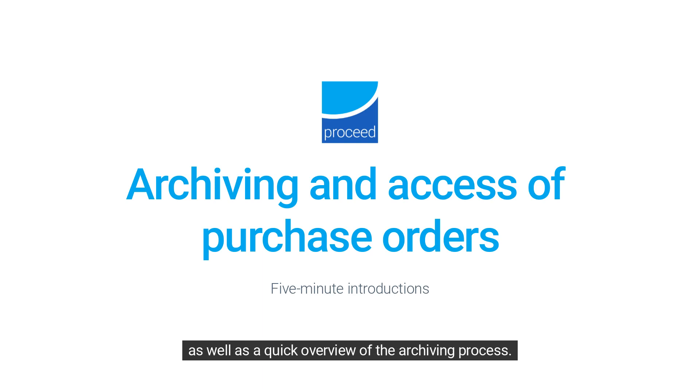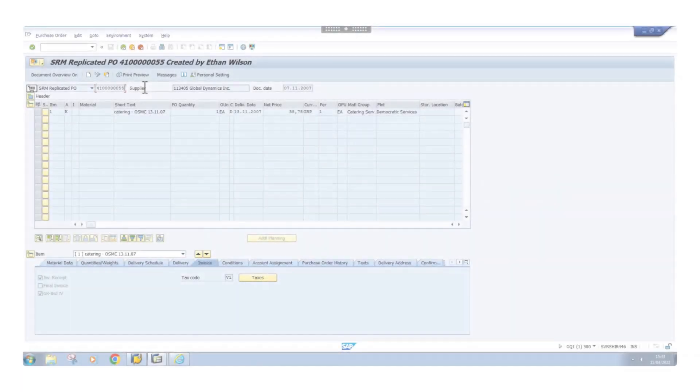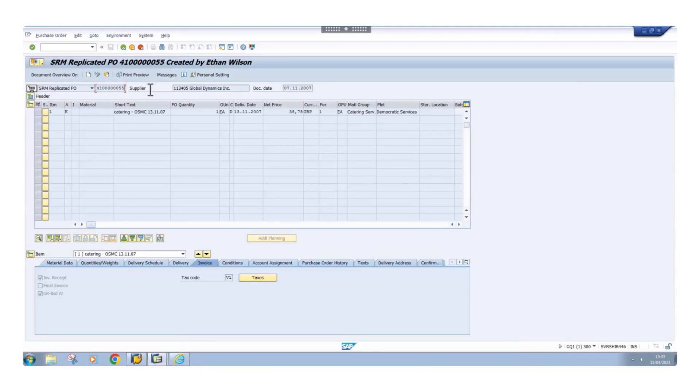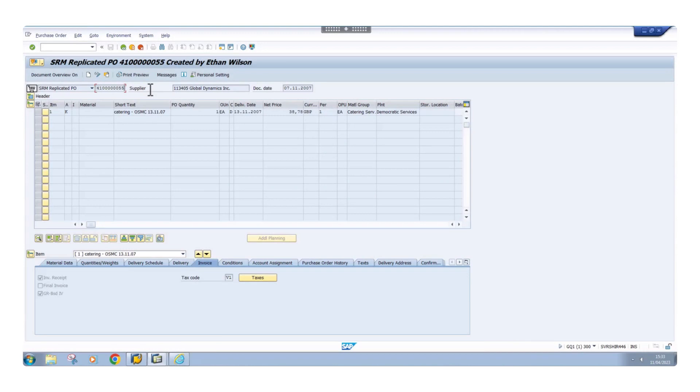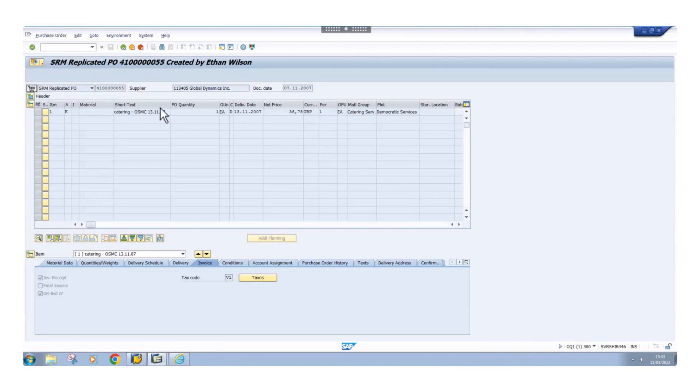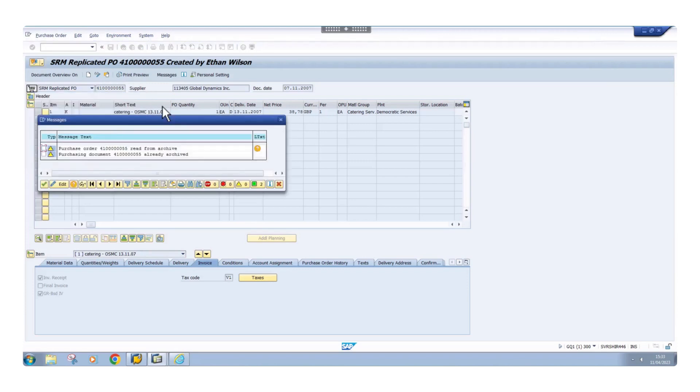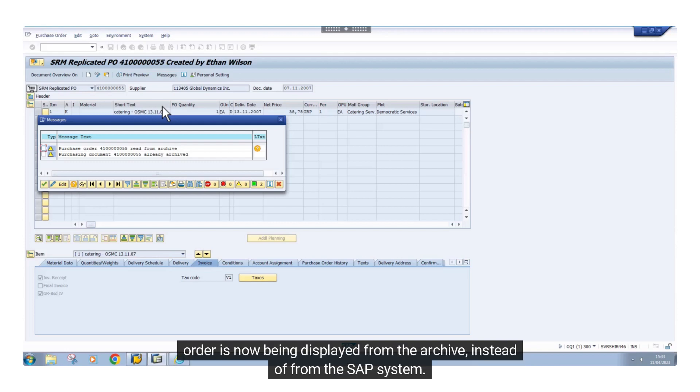Let's get started. Here is a typical business complete purchase order that has been archived. As you can see, it looks exactly the same. The only difference that you and your colleagues will observe is a message indicating that this purchase order is now being displayed from the archive instead of from the SAP system.